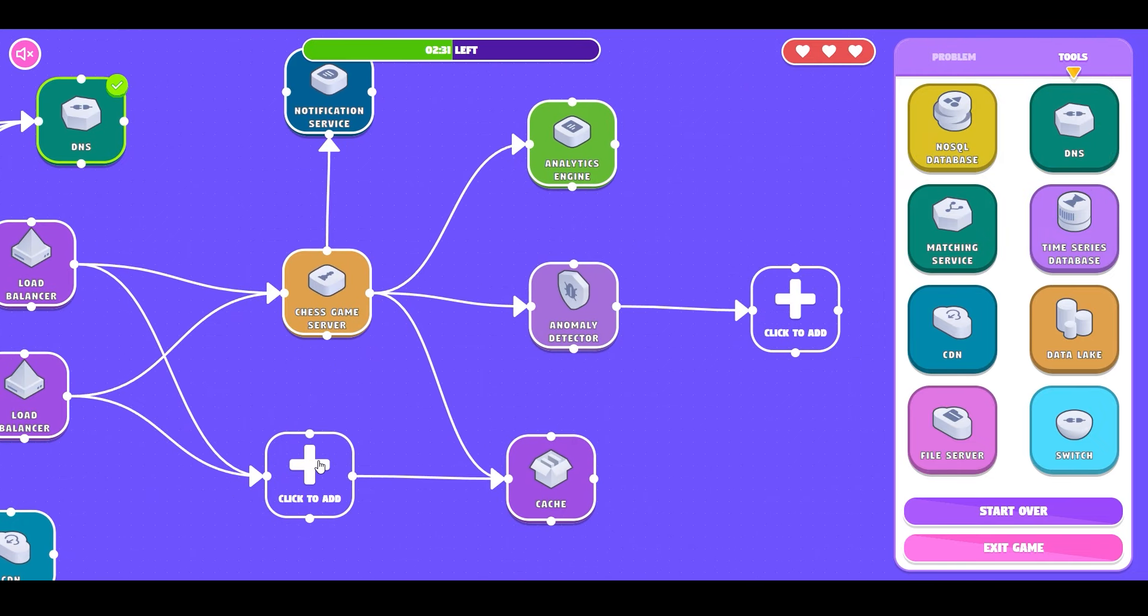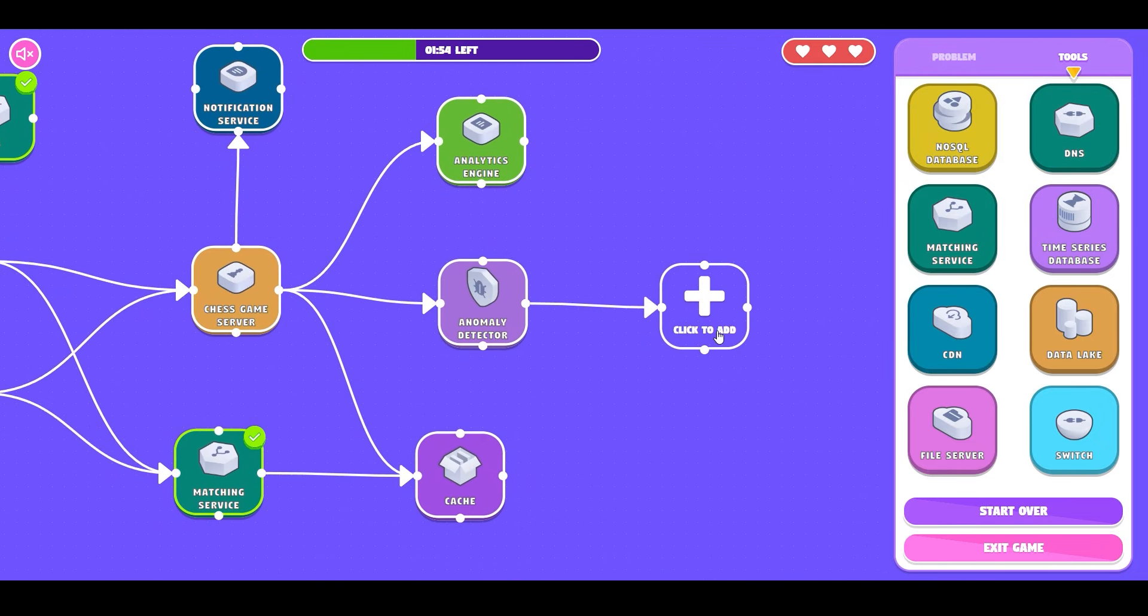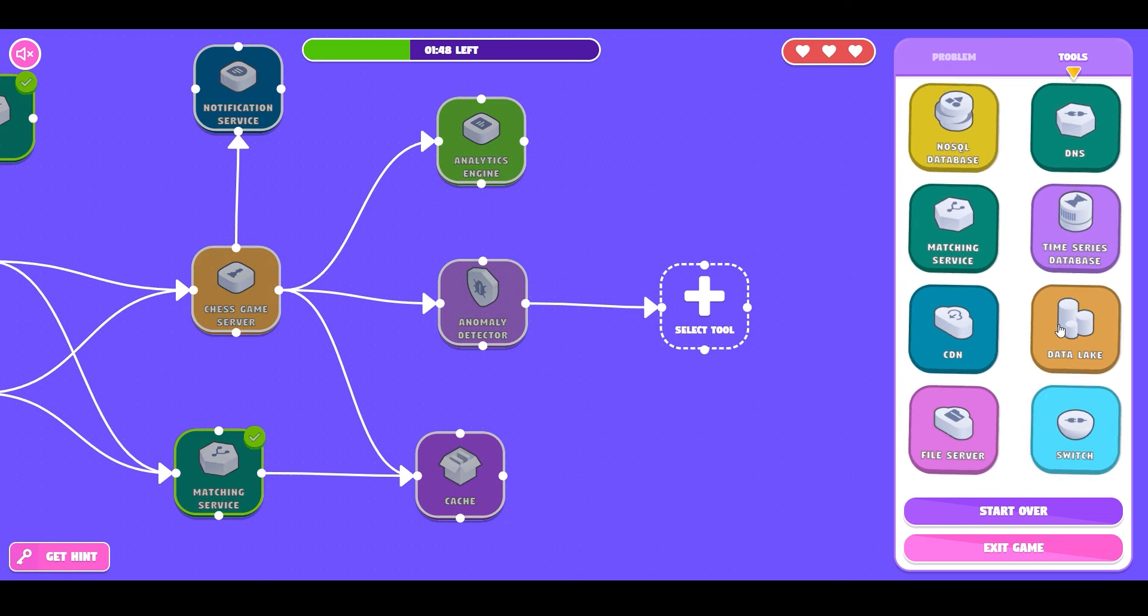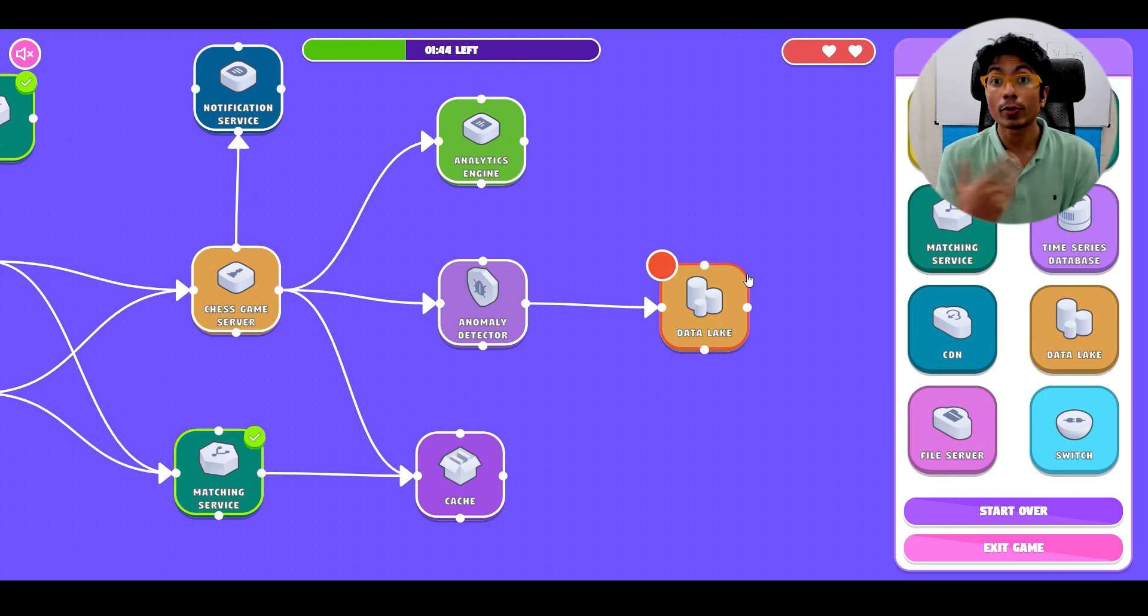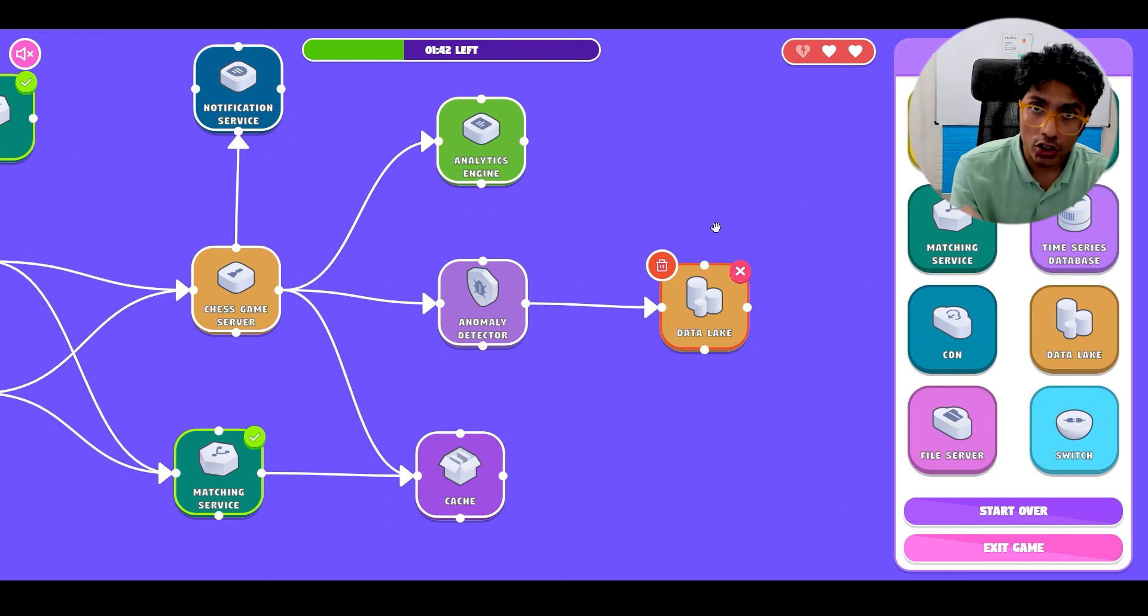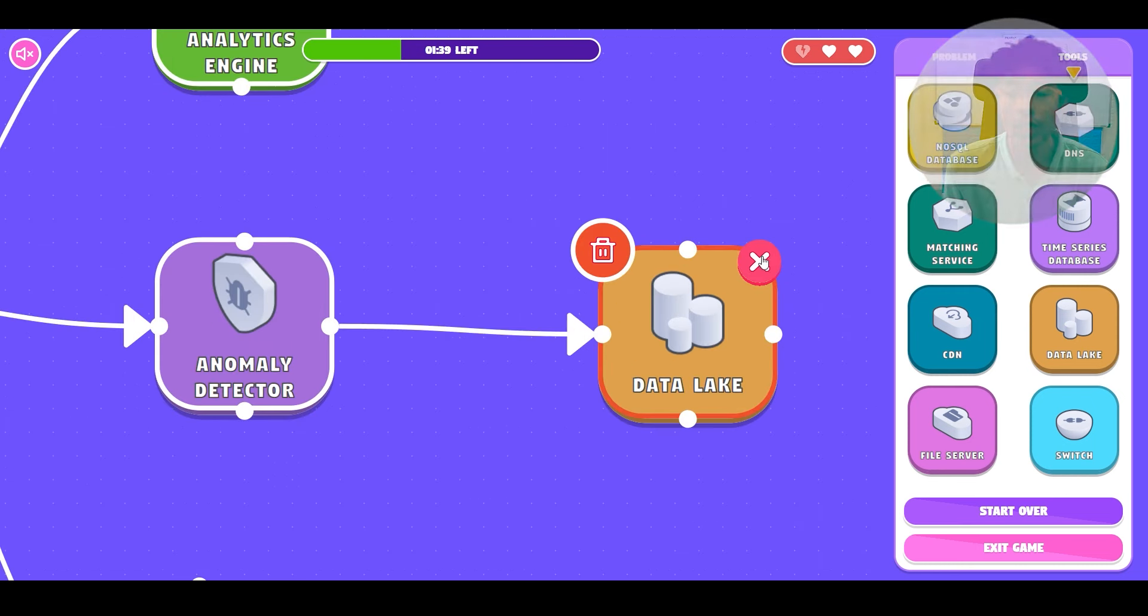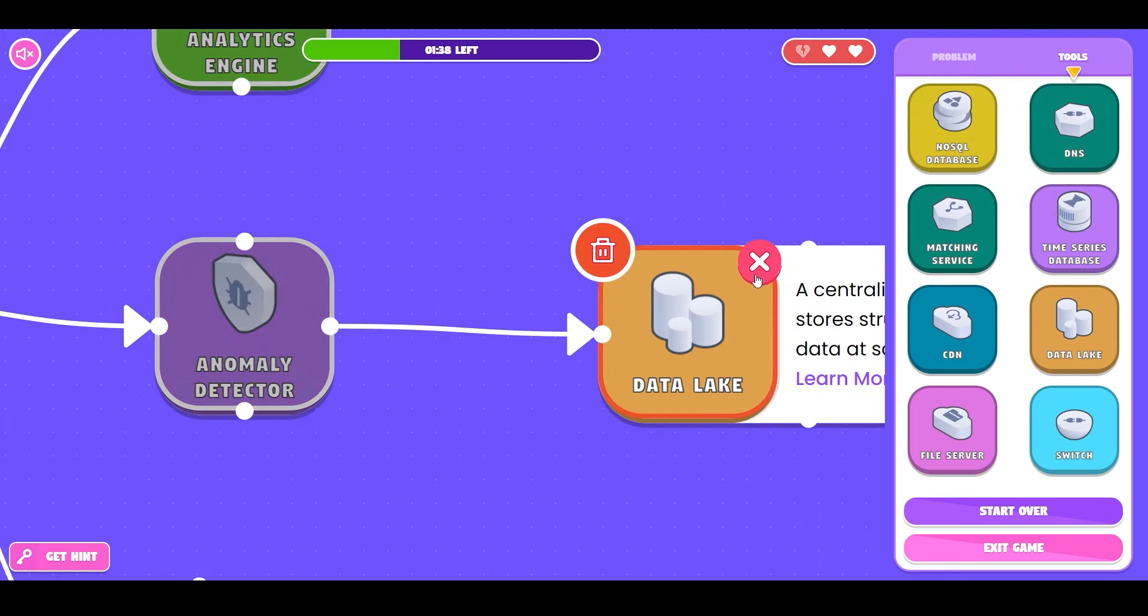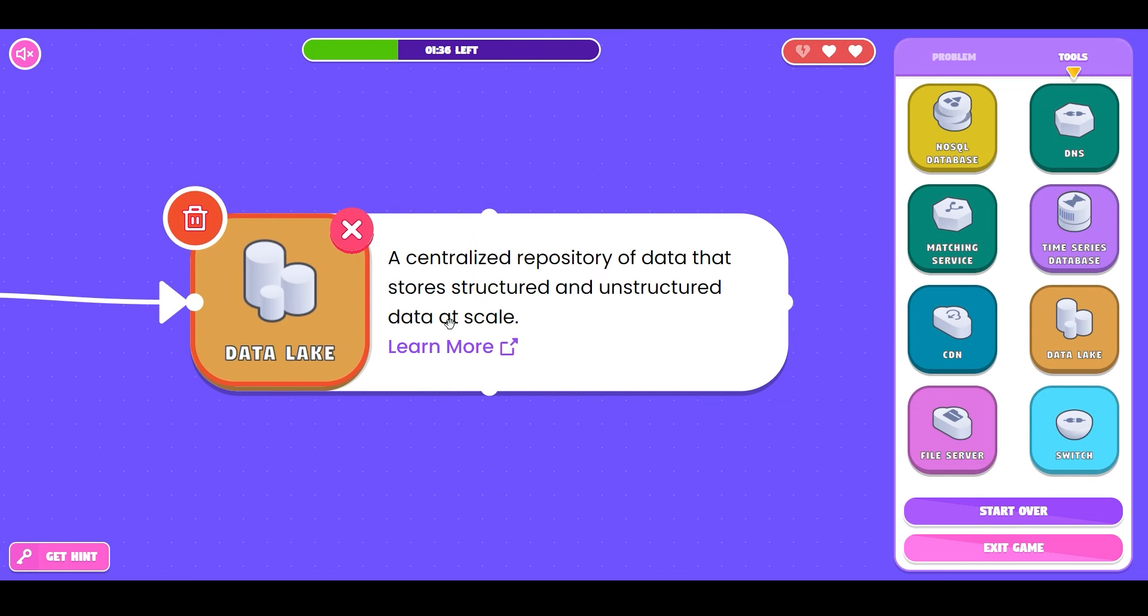Amongst the remaining two components let's fill this with a matching service that is also correct and the final component can be a data lake which happens to be incorrect. So you see the cross button tells you that this is a wrong component. You also have a delete icon which can help you remove that component so that you can retry it.